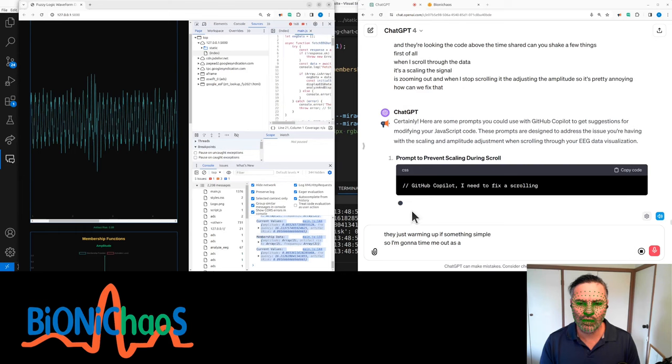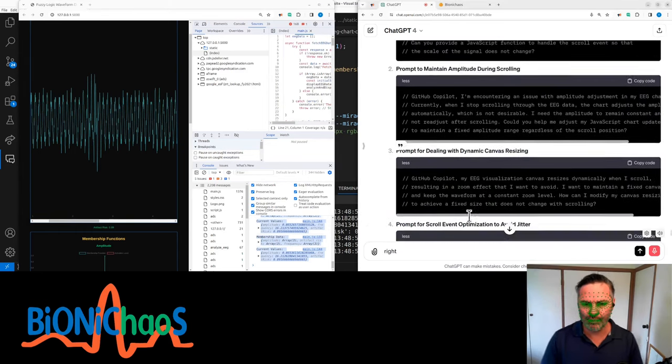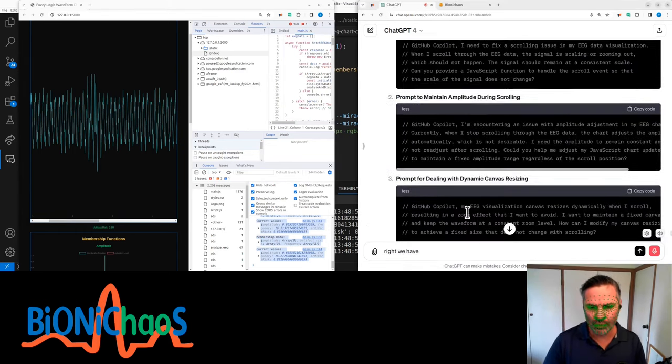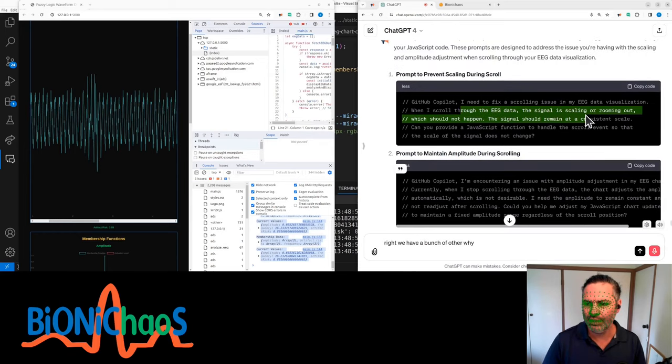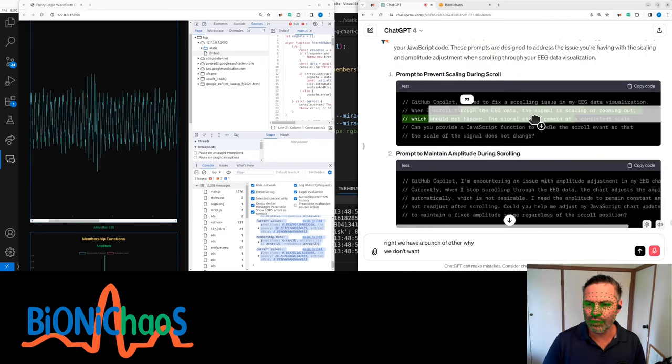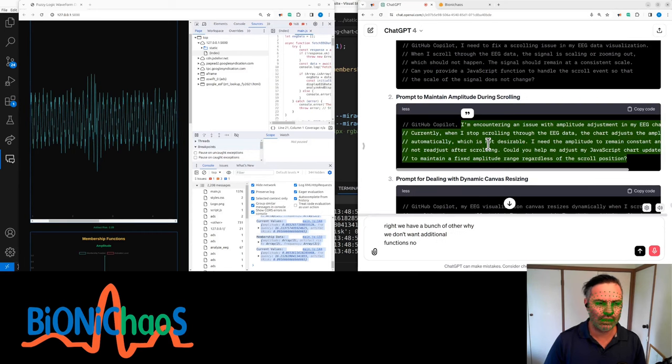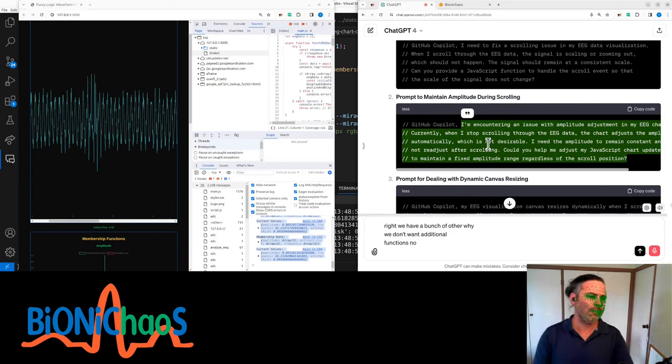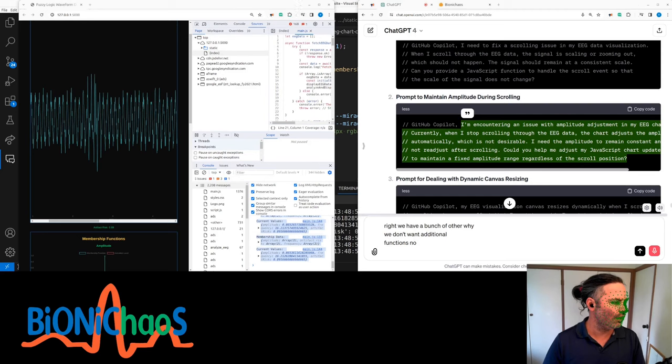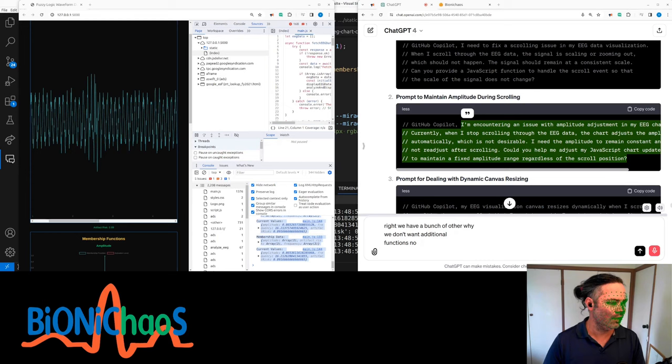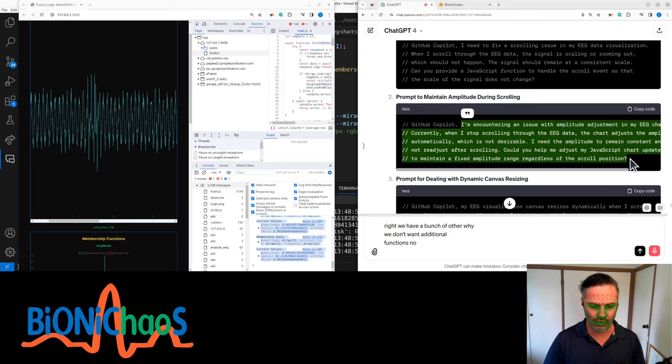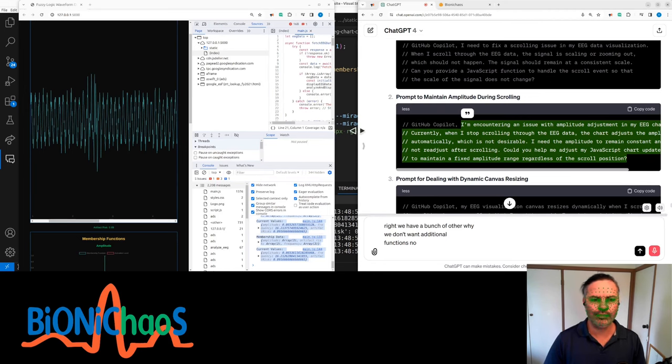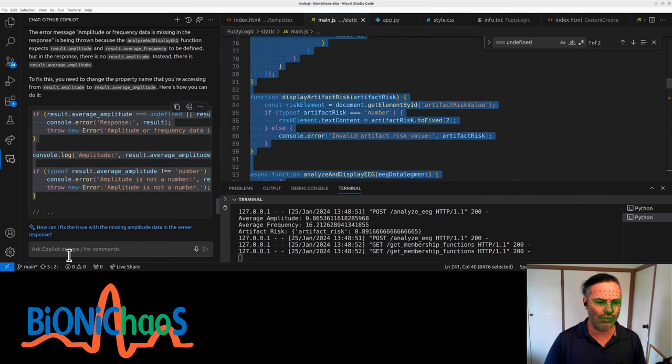Here are some prompts you could use with GitHub Copilot to get suggestions for modifying your JavaScript code. We don't want additional functions. I'm encountering an issue with amplitude adjustment in my EEG chart. Currently, when I stop scrolling through the EEG data, the chart adjusts the amplitude automatically, which is not desirable. I need the amplitude to remain constant and not readjust after scrolling. Could you help me adjust my JavaScript chart update function to maintain a fixed amplitude range regardless of the scroll position? Okay, that one sounds legit. Let's try it out.